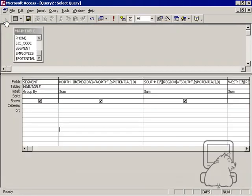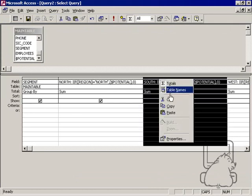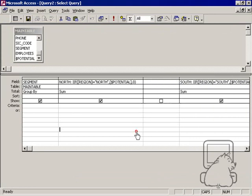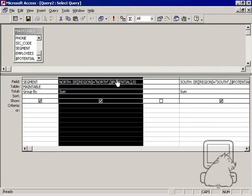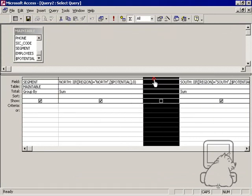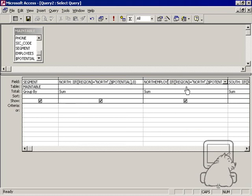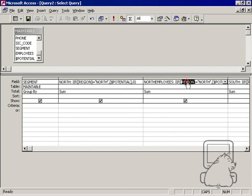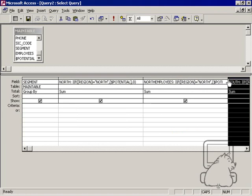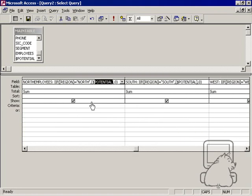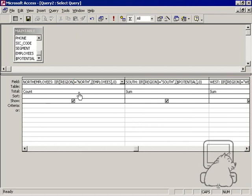Now, let's say that we want to add in one more criteria. We want to add in the count of the employees. So let's move this south over by inserting a column. And I'm going to copy this north over. And I want to type in north employees. I want to change this column name to north employees. And I want to say, if the region equals north, then instead of dollar potential, I want to type in employees. And I want to make this a count. So if the region equals north, then give me the count of employees for the north. Else, give me zero.